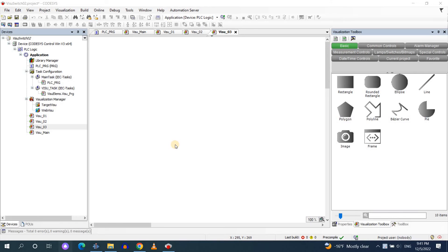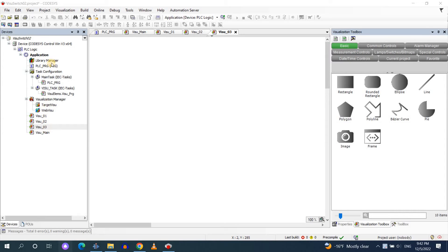Alright so let's get started. You can see here that I have created an empty project where I have added these four visualizations to the project.